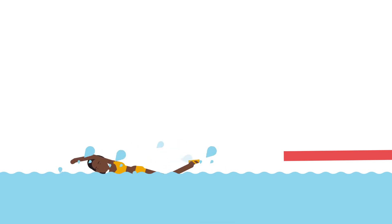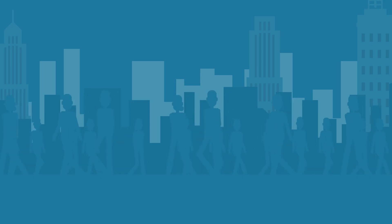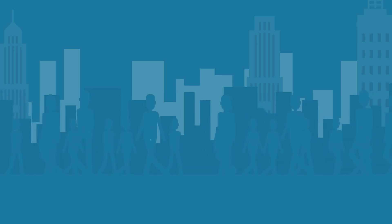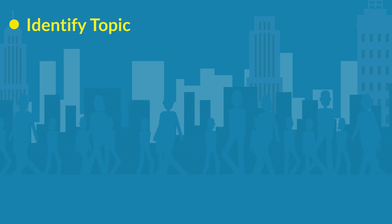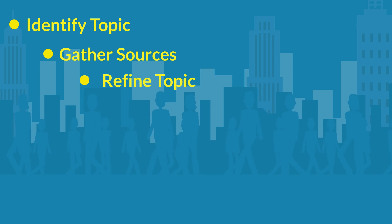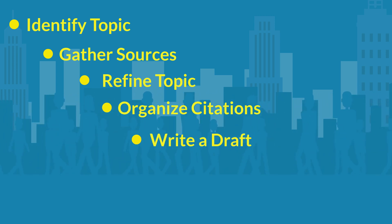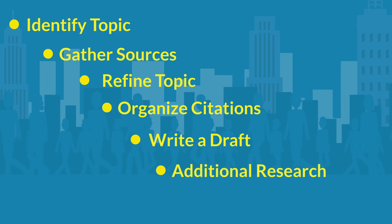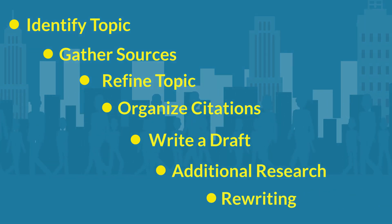A common misconception is that research assignments simply require that you find a handful of scholarly articles and dive right into the writing process. This is simply not the case. While some aspects of the research process may differ based upon the topic, discipline, or scope of the project, the steps will typically include identifying an initial topic, gathering sources, refining the topic, organizing information and citations, writing a draft, doing additional research to fill in gaps identified while writing the draft, and rewriting.